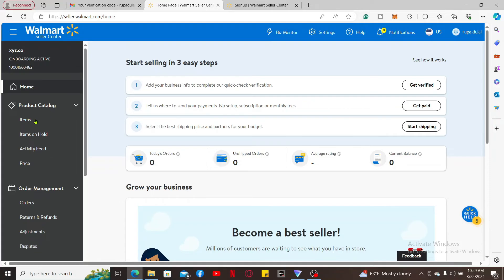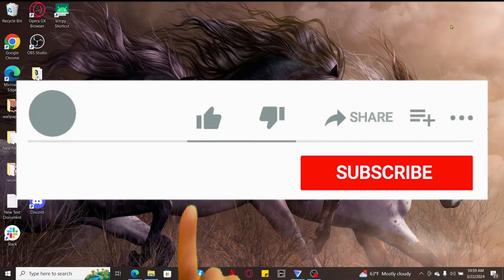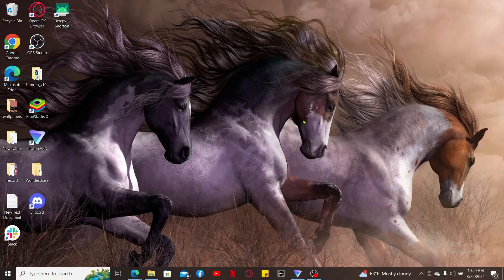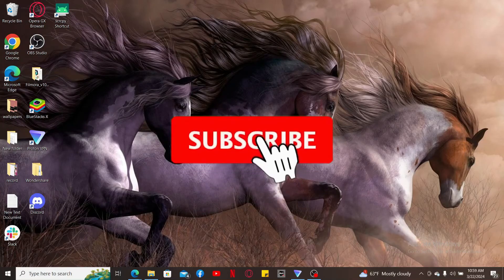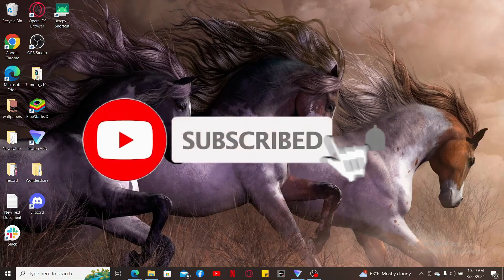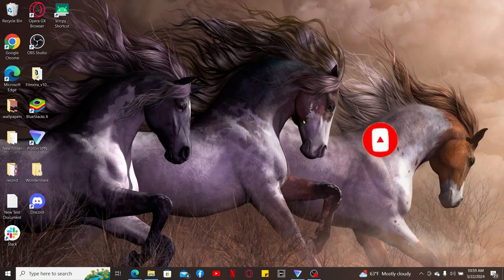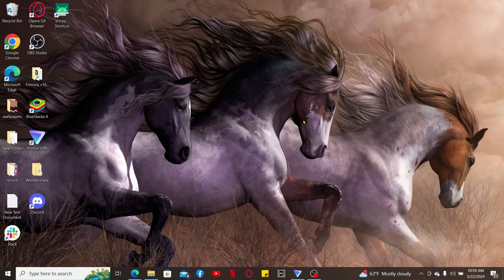If you found the video to be helpful, go ahead and give us a thumbs up. Don't forget to subscribe to our channel by hitting the subscribe button. Press on the notification bell so that you'll never miss another upcoming upload from us. I will be back again in the next episode. Thank you for watching.